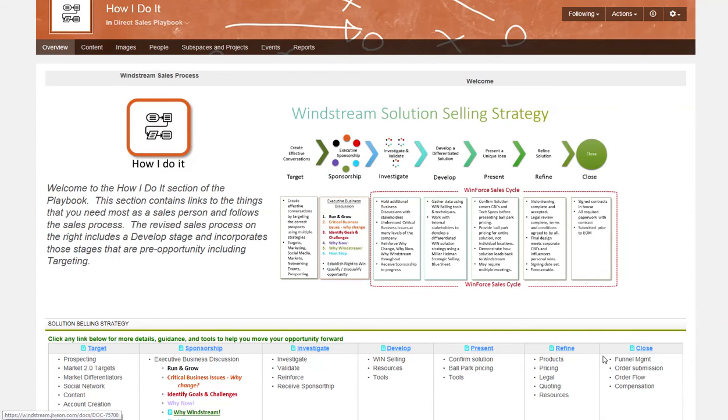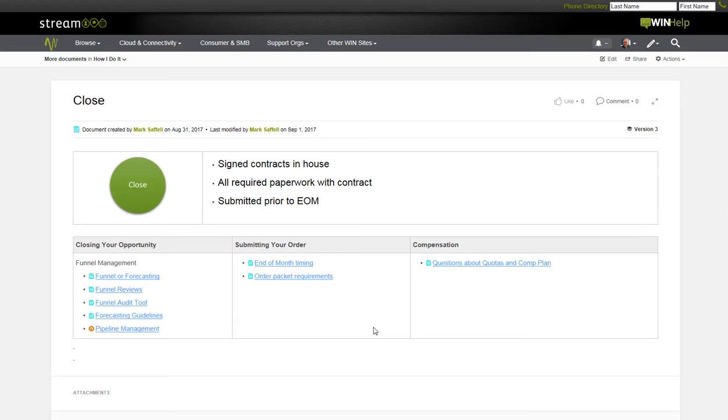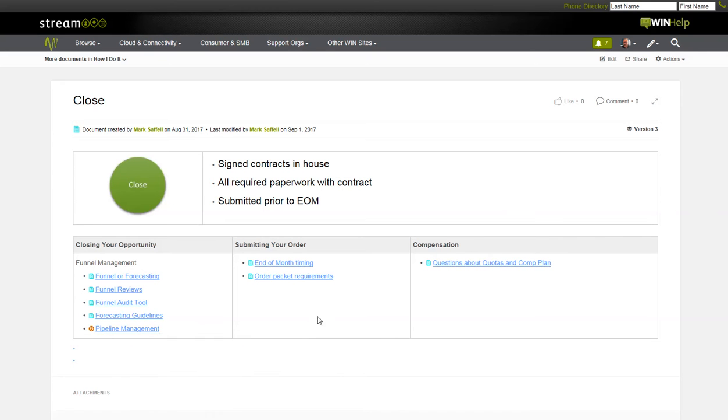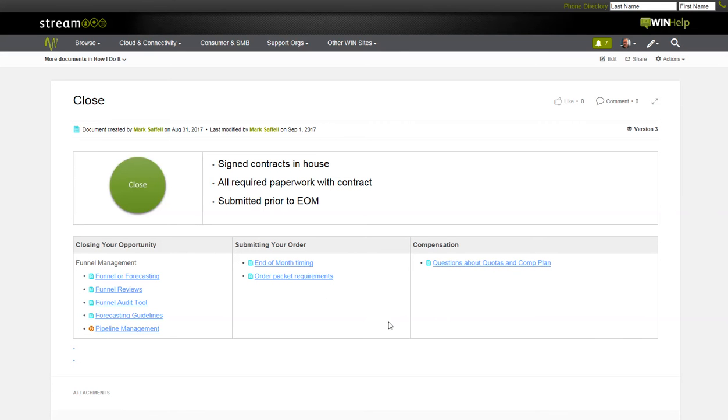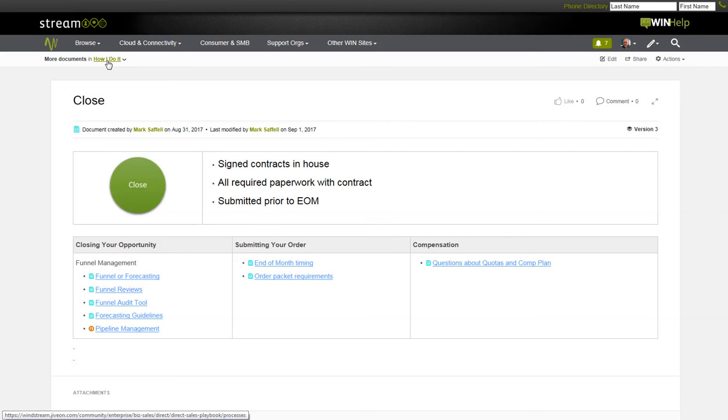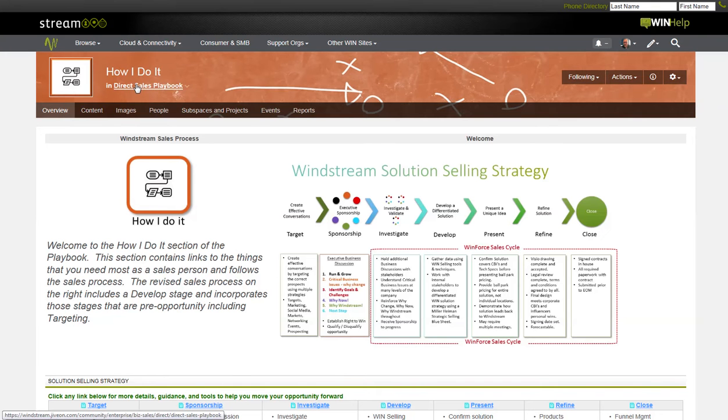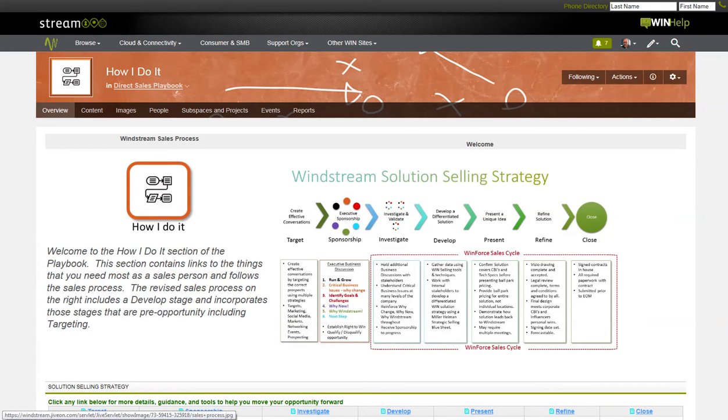I'm going to click on just the close section real quick just so you can see some of the additional pieces in there. So again, this is the last stage. So I take them through funnel and forecasting, funnel reviews, funnel audit tool, forecasting guidelines, and proper pipeline management. As well as end of month timing and order packet requirements. And then questions and quarters about the comp plan. As they reach this stage of the sales process, then this will get them ready to submit their order and how to deal with getting paid. So let's go back to how I do it, and then let's go back to the direct sales playbook. And we'll go into the systems section.